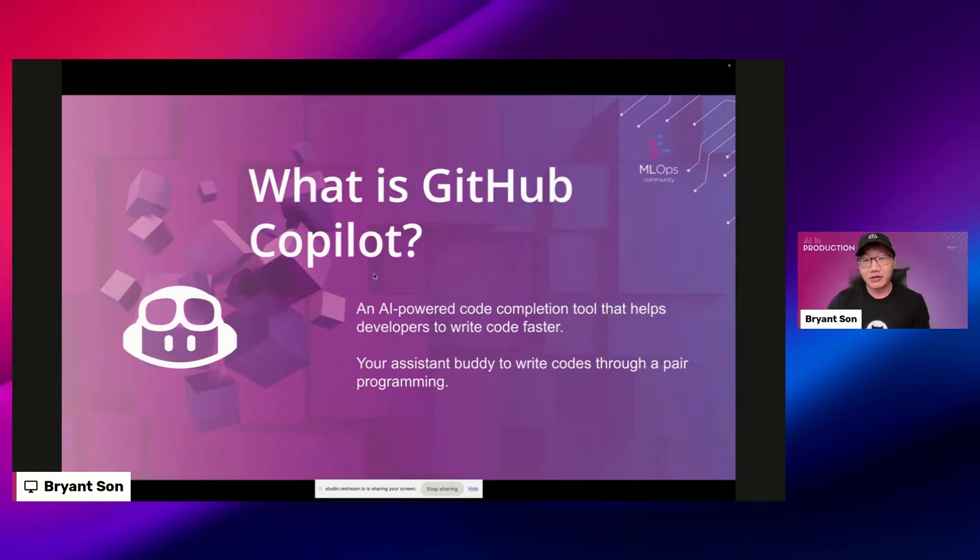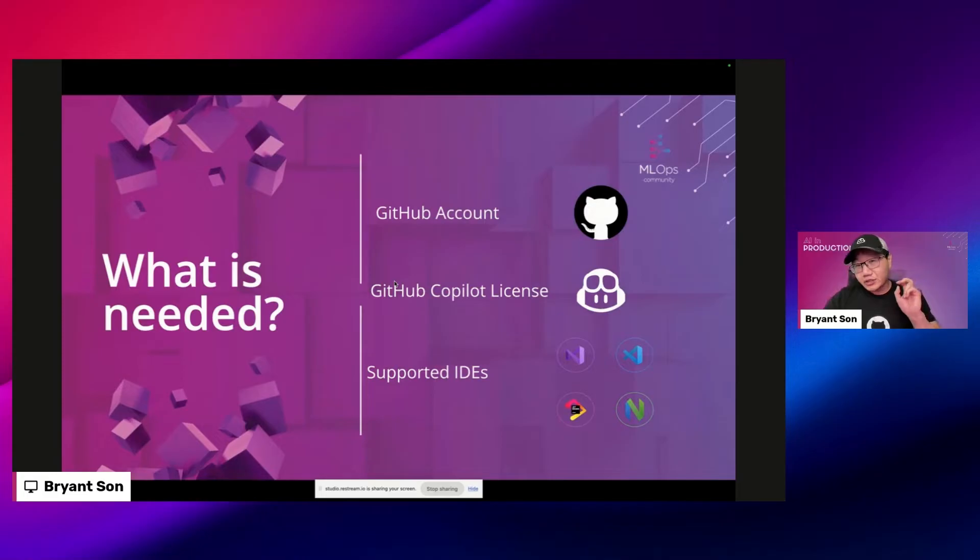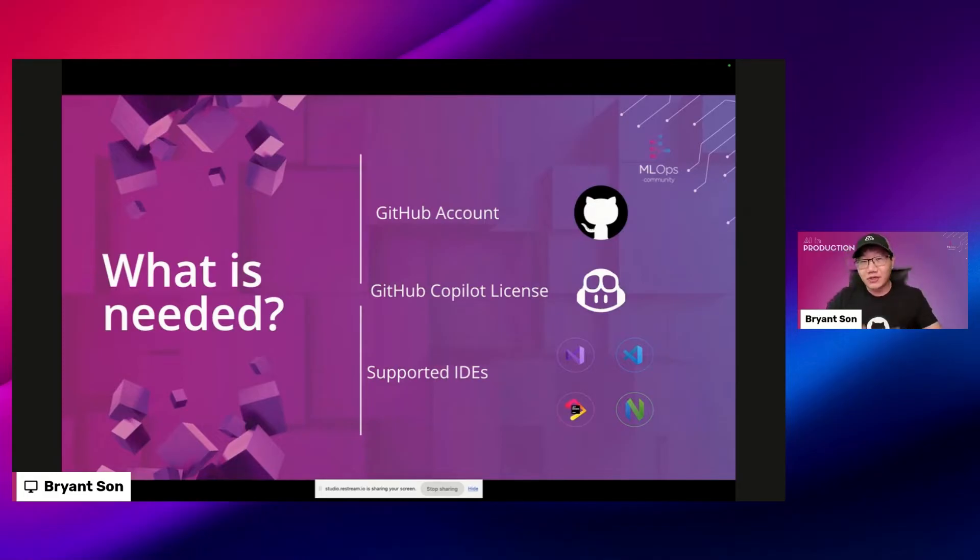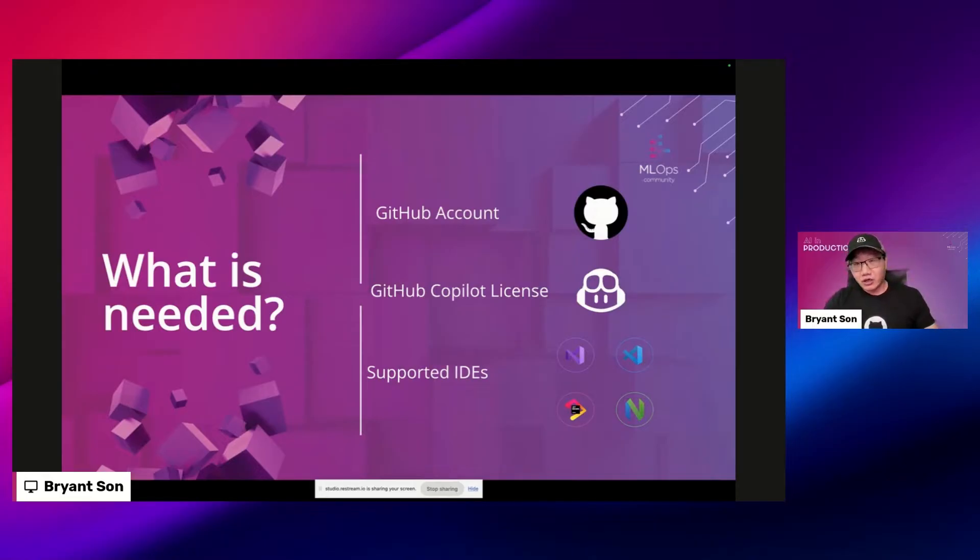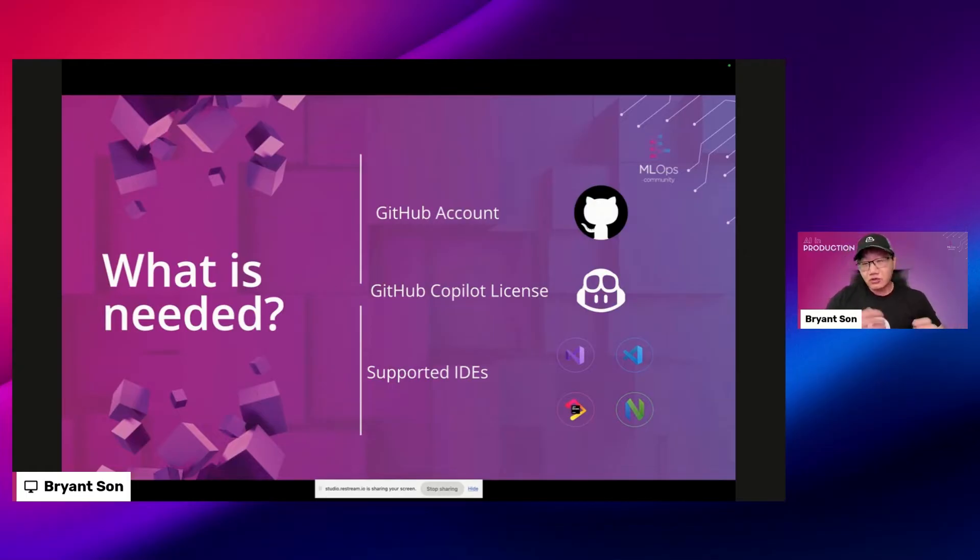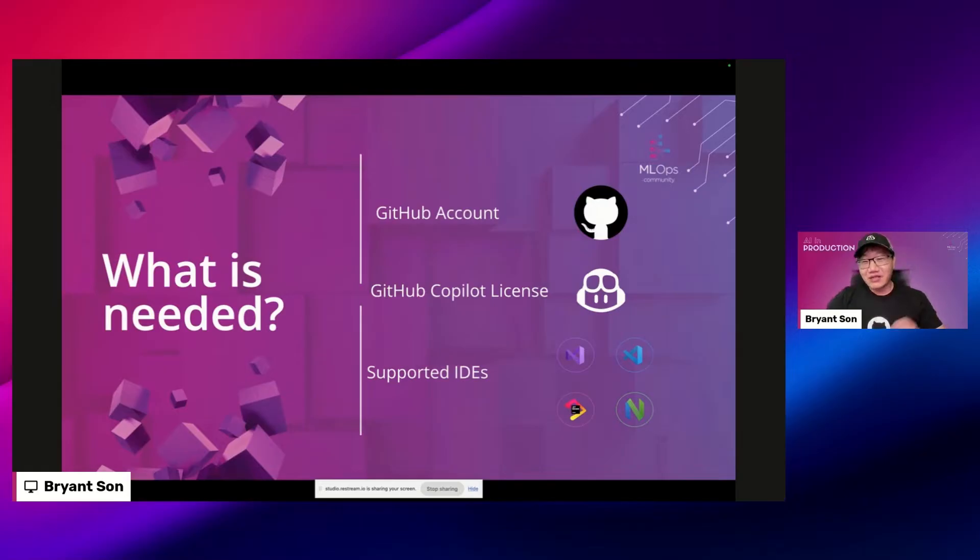What is needed for GitHub Copilot? You technically need three things. First thing is, well duh, you do need a GitHub account and that account needs to be linked with GitHub Copilot license. There are individual licenses and enterprise. So if you're under enterprise and they have a Copilot seat assigned to you, well lucky you, you can use it right away.